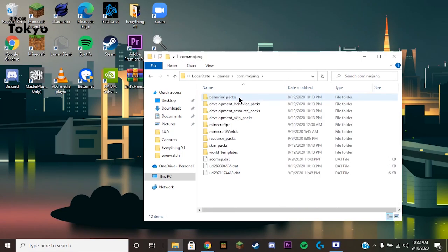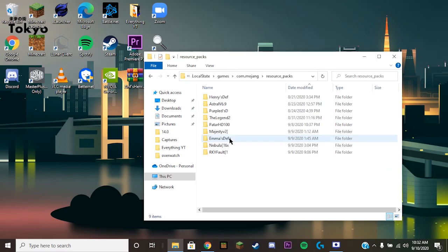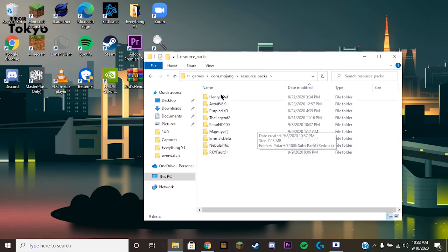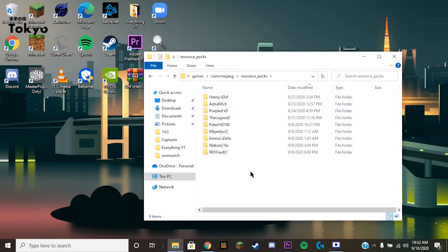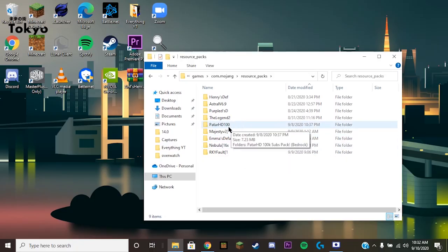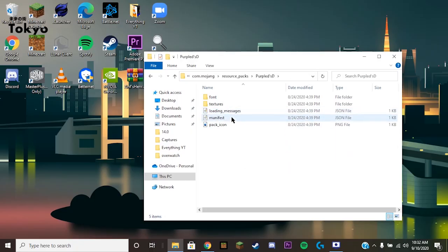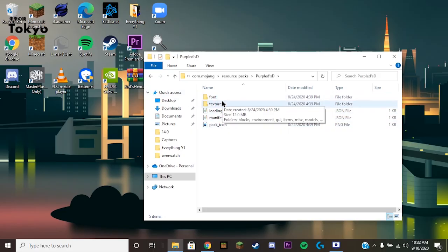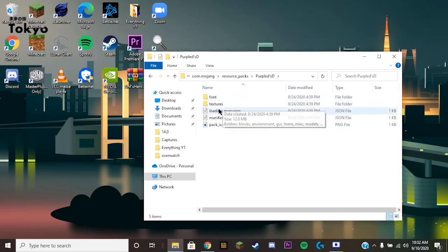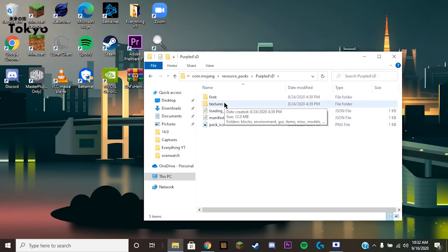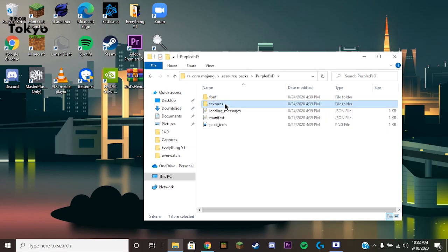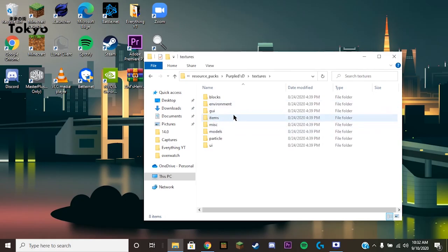Com.mojang, obviously only one there, and resource packs. Now once you're here and you have all your resource packs, you're just gonna click on the one you want to edit the crosshair for. For me, I'm going to just do Purple Default. The folders might look a little bit different for the resource packs, but same concept.